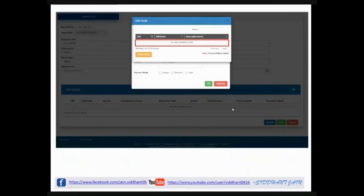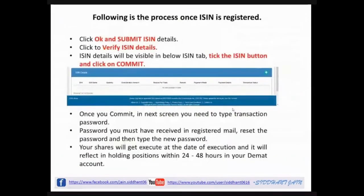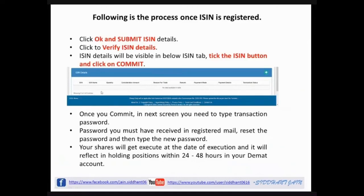You need to submit the ISIN number of the shares you want to transfer. After submitting the ISIN, click Verify. The ISIN details will appear in the table below showing the ISIN, bank name, quantity available, consideration amount (which will be 0), reason for transfer (enter 'on account transfer'), and payment mode. Fill in all these details accordingly.